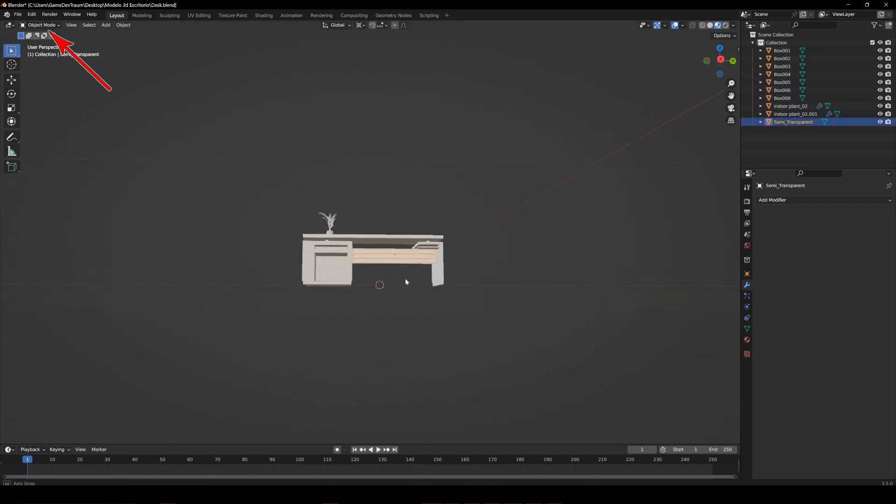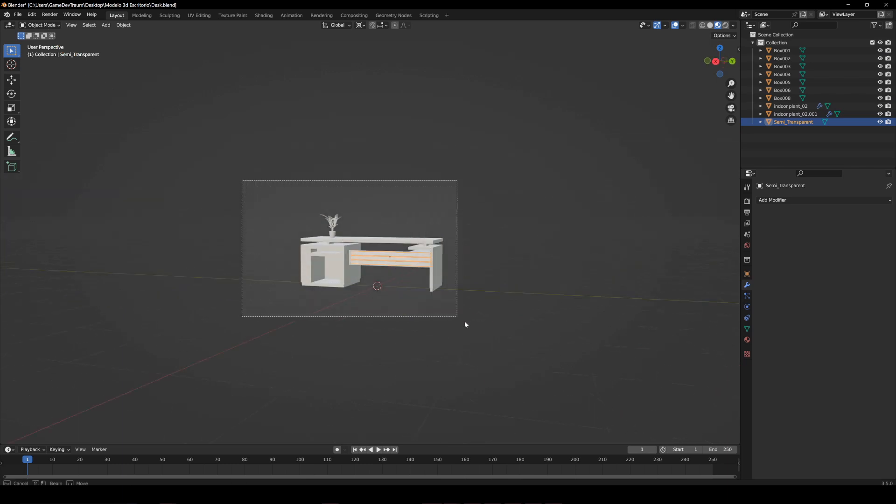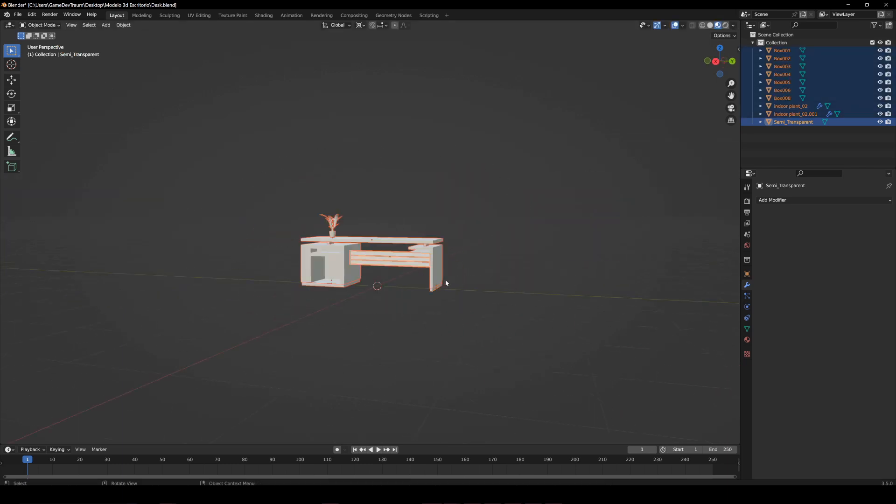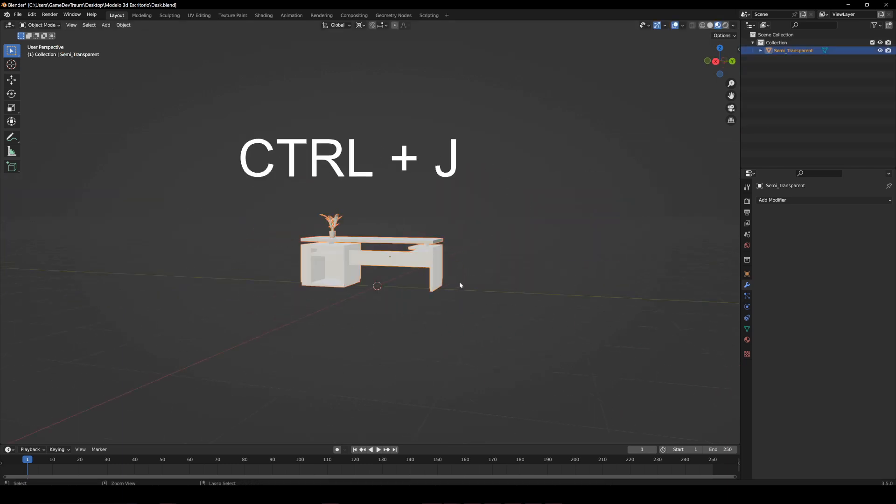For that, being in object mode, select all objects and press CTRL J. This joins all these objects into one.